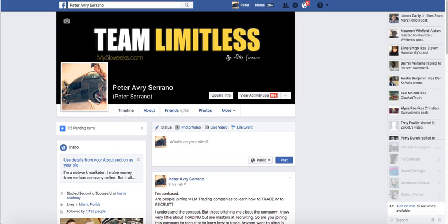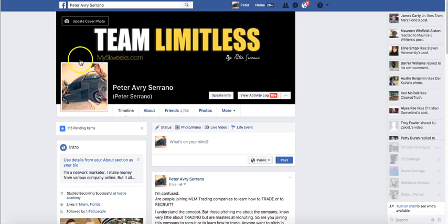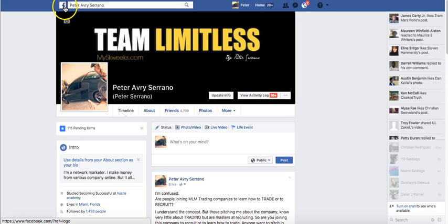Hey, what's going on guys, Peter Serrano here. This video is about setting up an autoresponder for Facebook business pages or Facebook fan pages, and I'm going to show you real quick how to do it. It's very simple, so let's go real quick into one of my business pages.